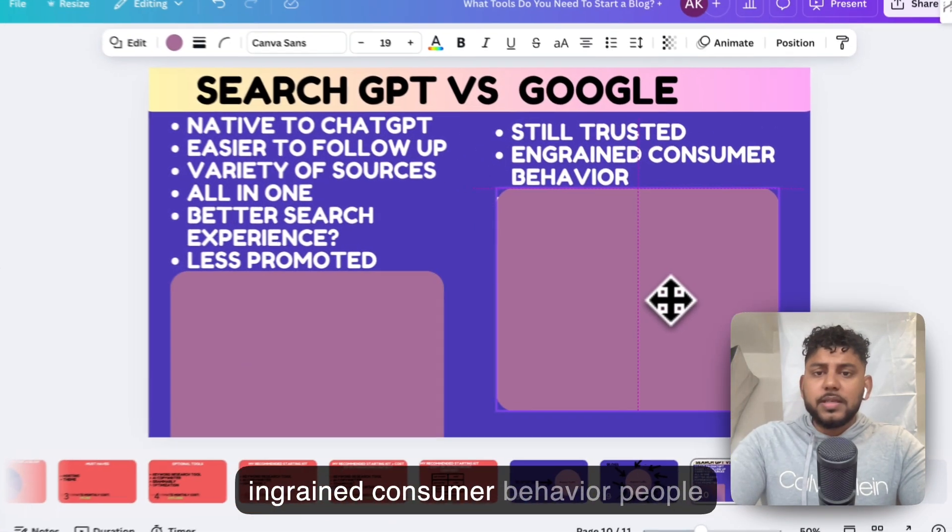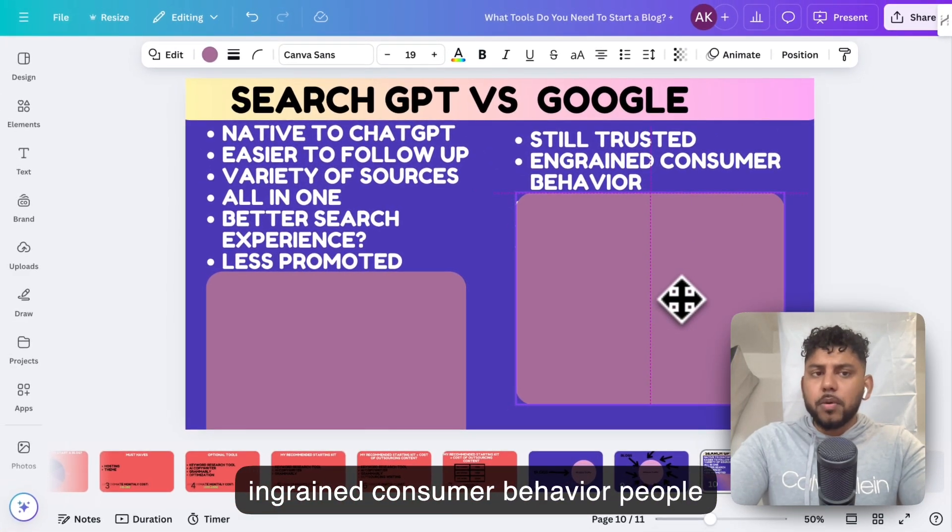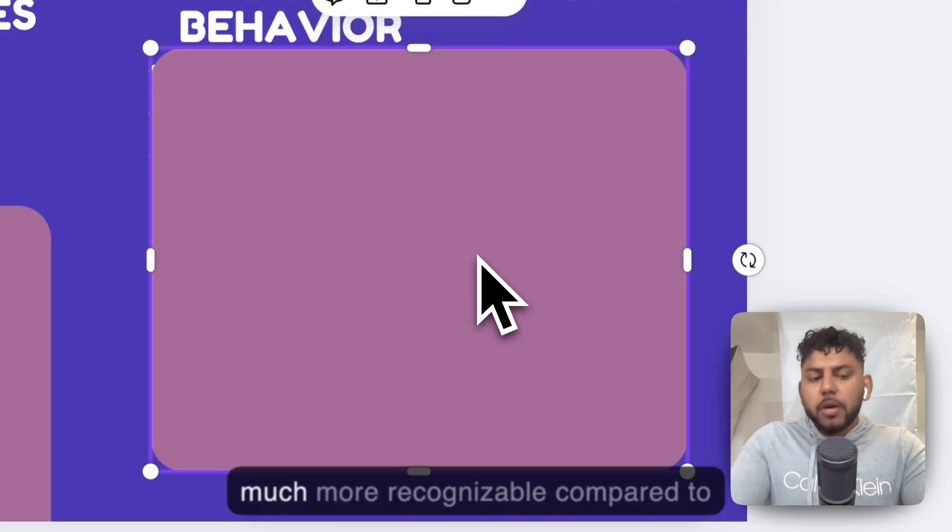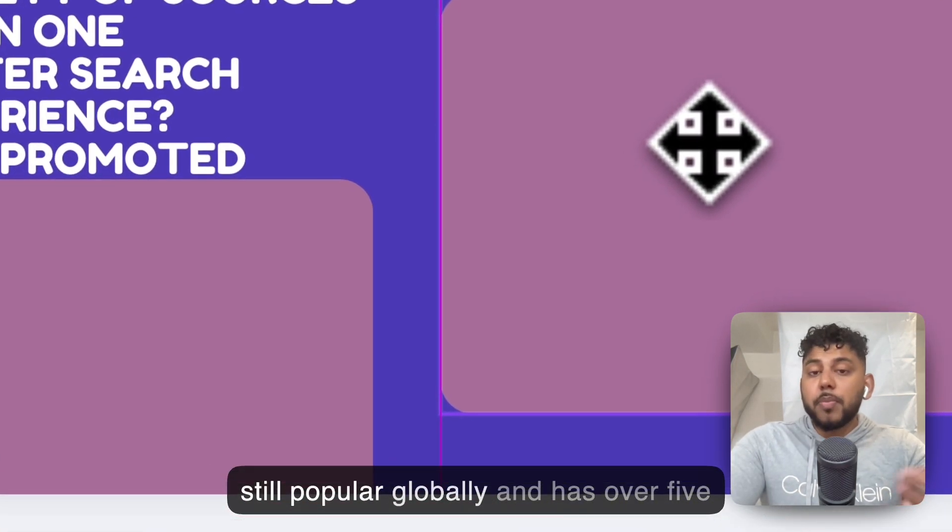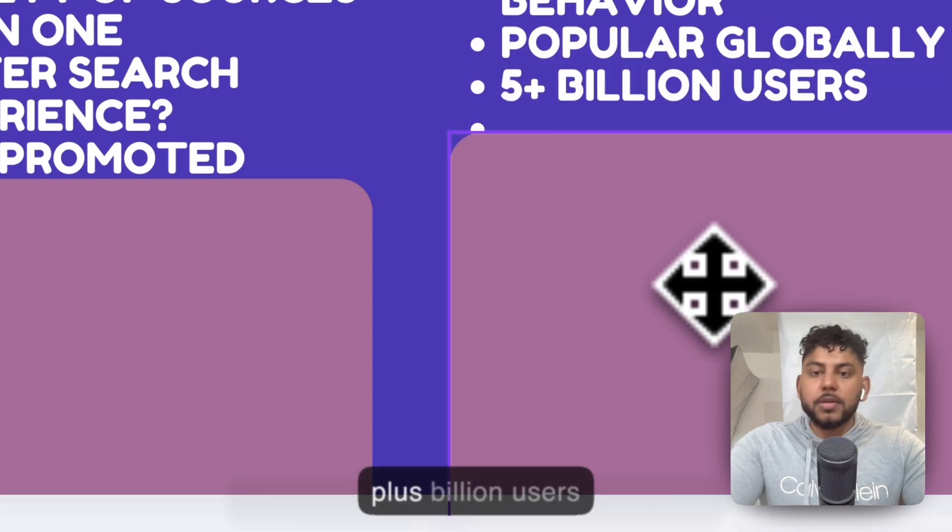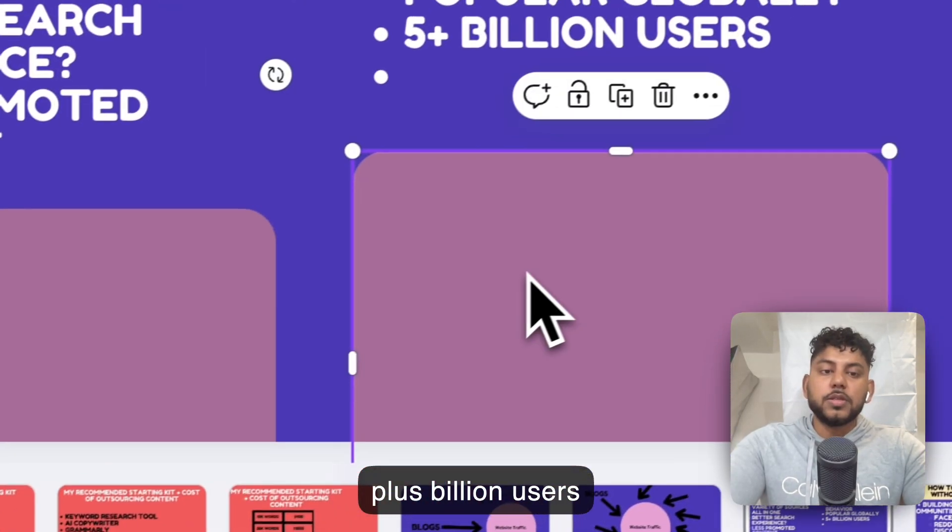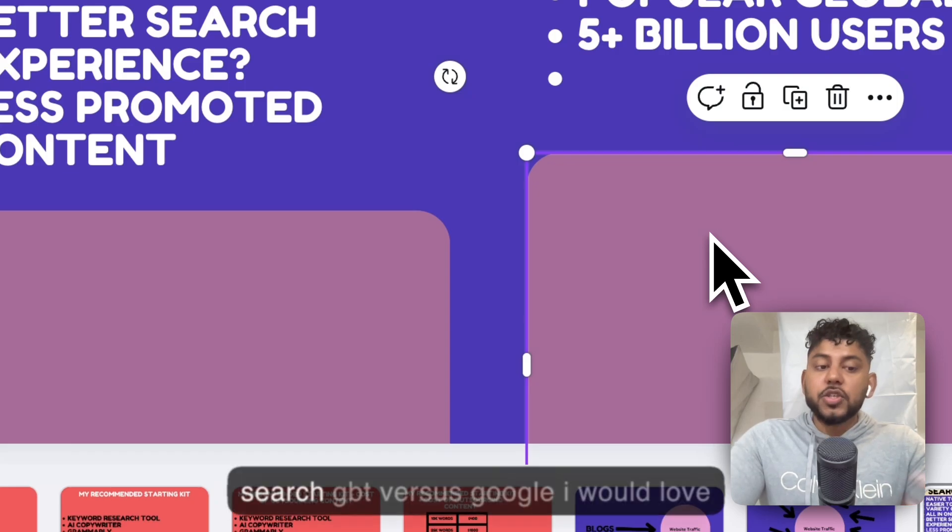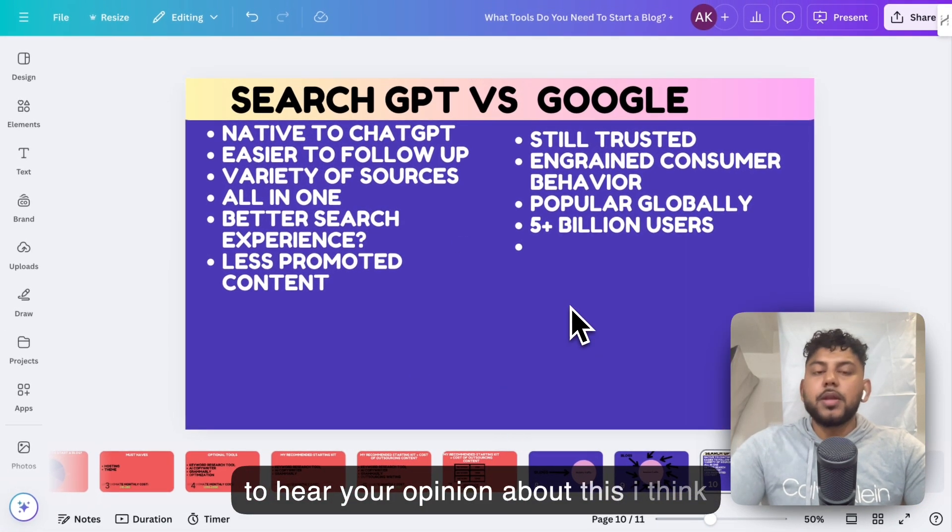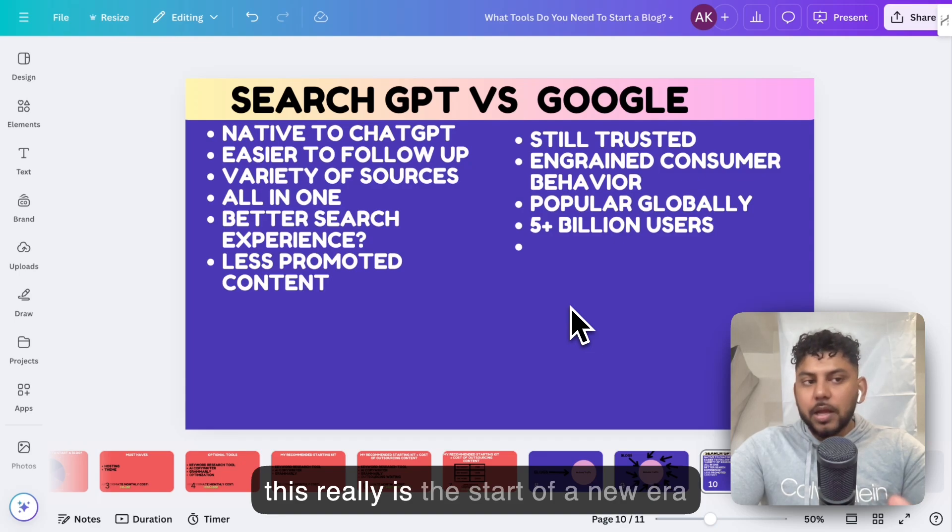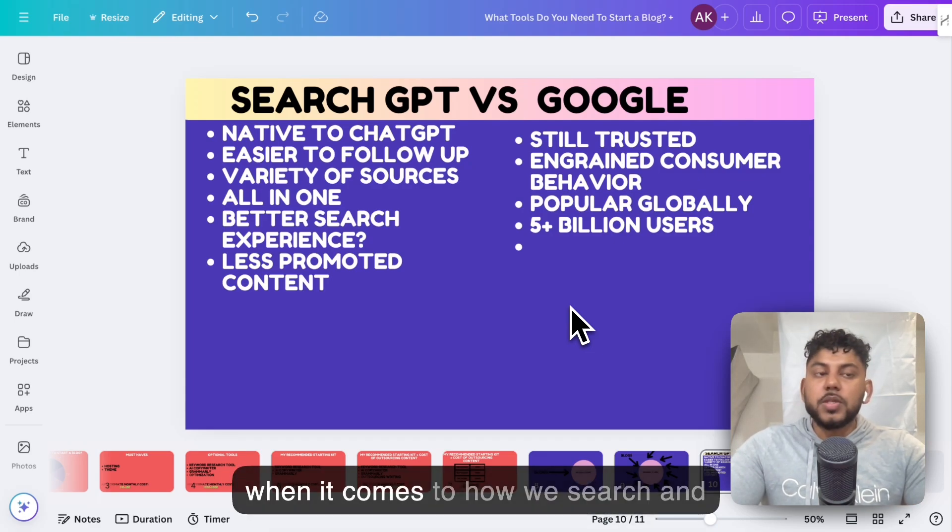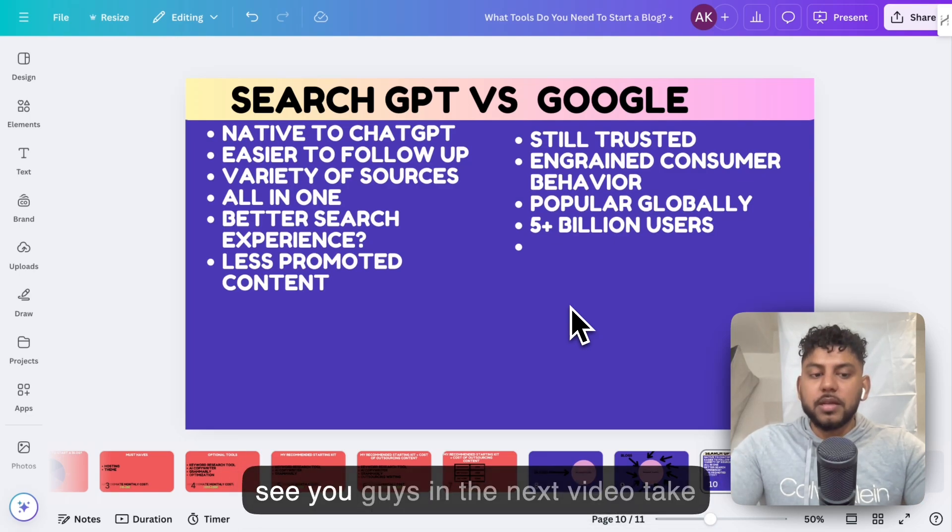So Google is still trusted. It still has ingrained consumer behavior. People understand Google. They know Google. And I think globally, Google is much more recognizable compared to SearchGPT. Google is still popular globally and has over five billion users. All in all, this is my take and the comparisons between SearchGPT versus Google. I would love to hear your opinion about this. I think this really is the start of a new era when it comes to how we search and how we gather information online. Let me know your thoughts below and I'll see you guys in the next video. Take care.